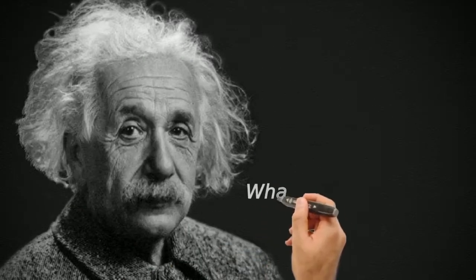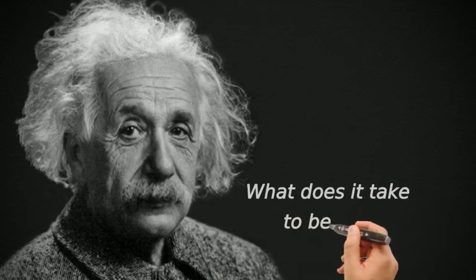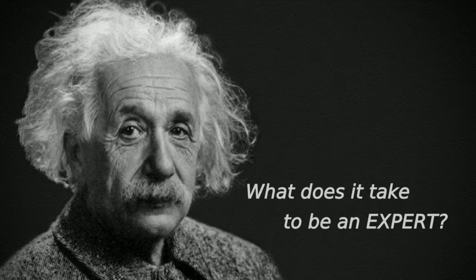Do you know that Einstein on graduating failed to get any of the university positions that he applied for, and only after two years of holding temporary teaching posts was able to get a technical expert position, third class, at a patent office?